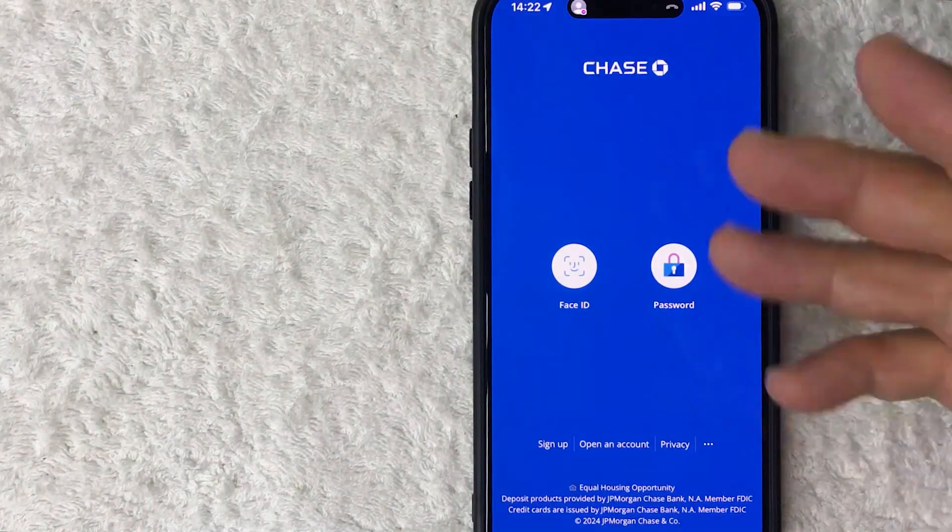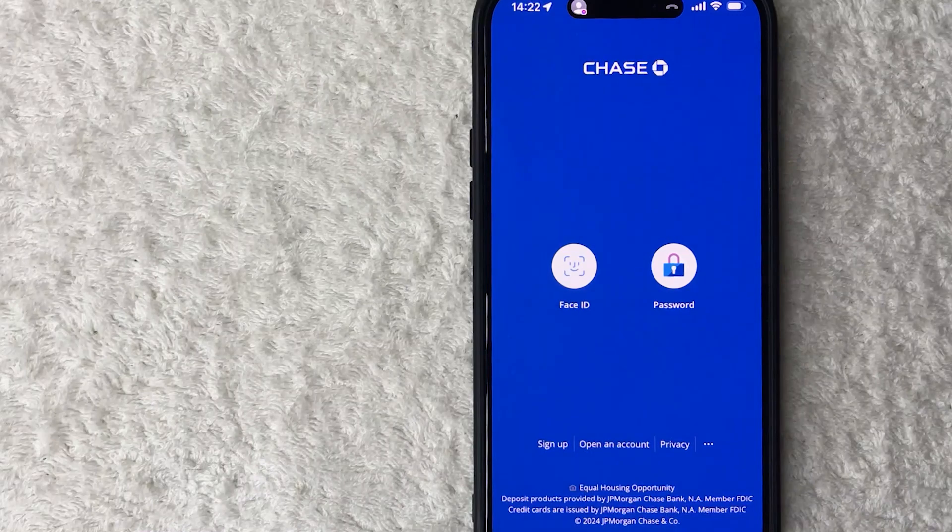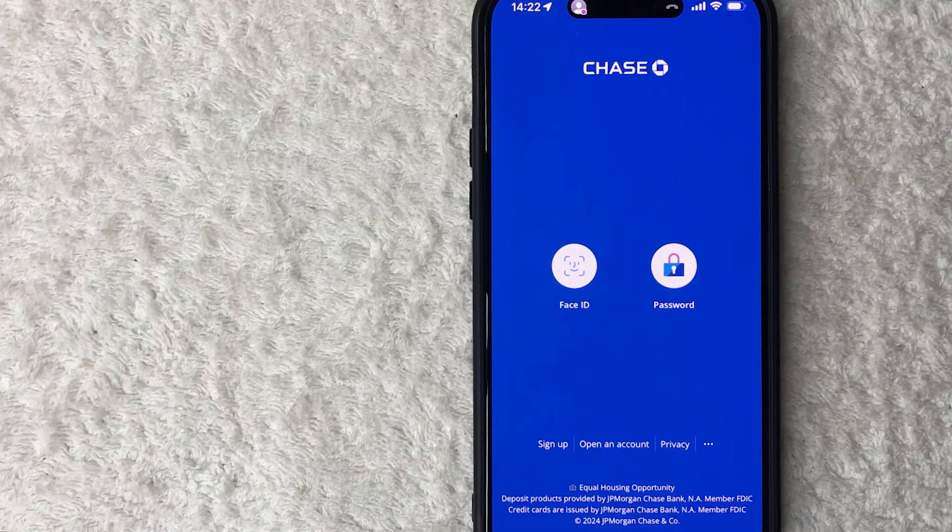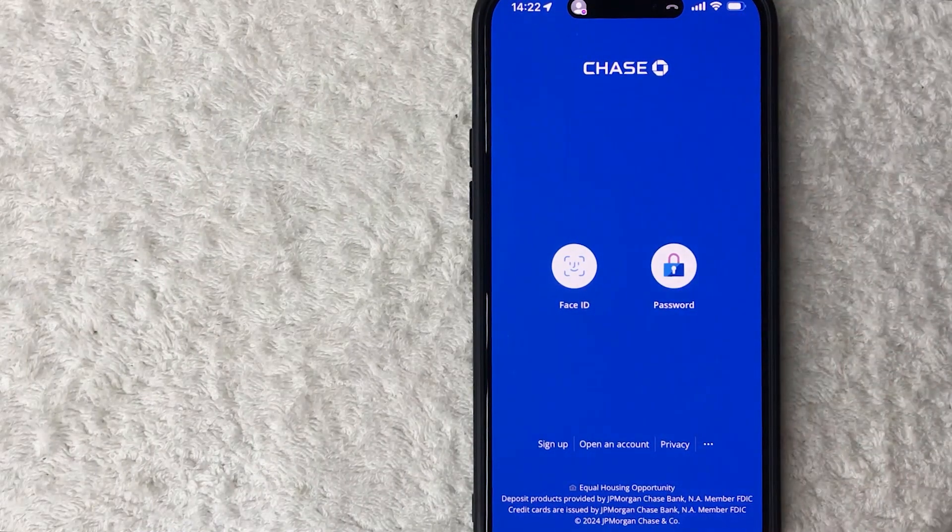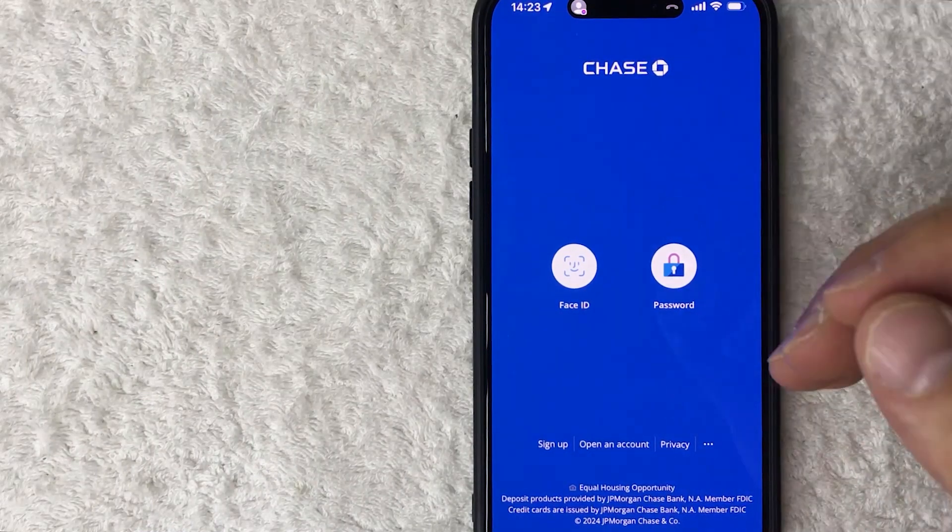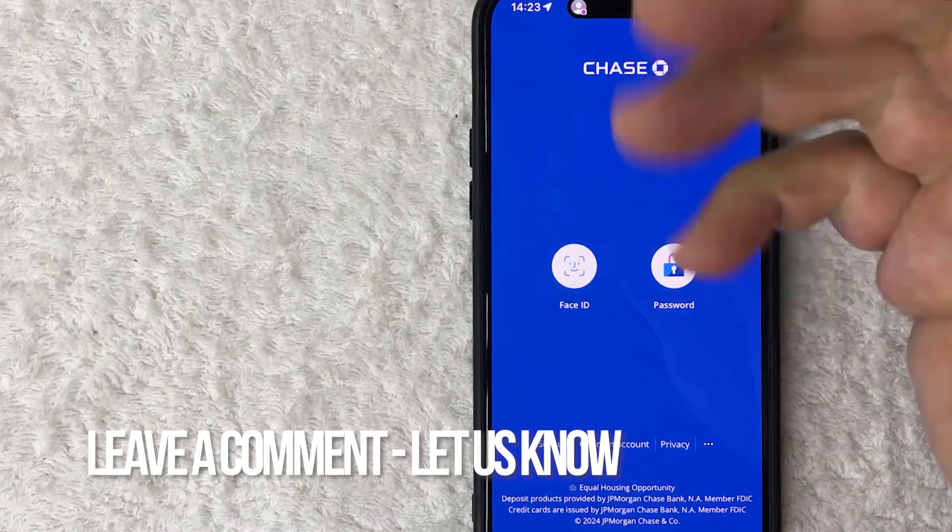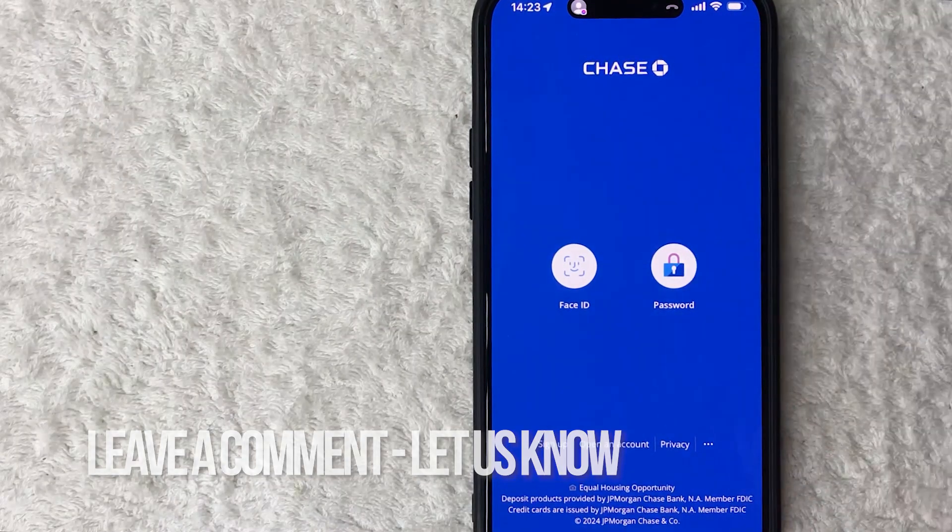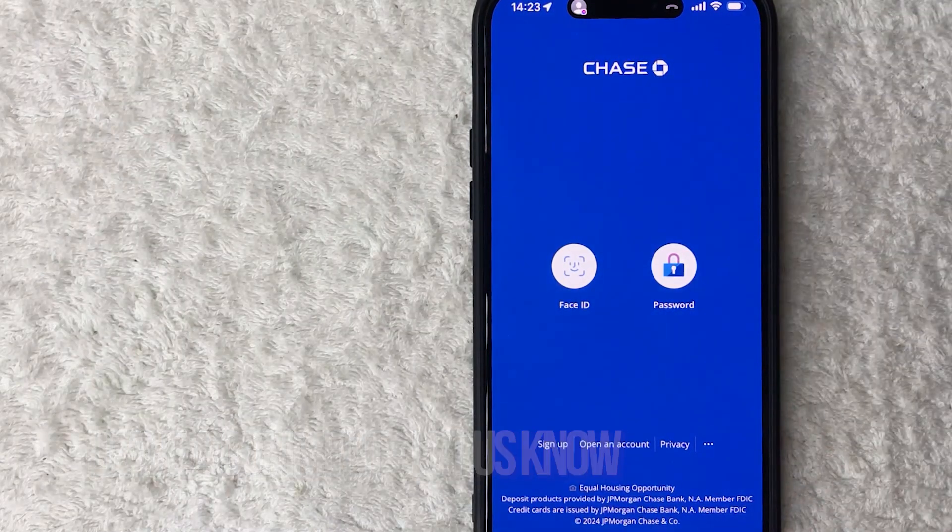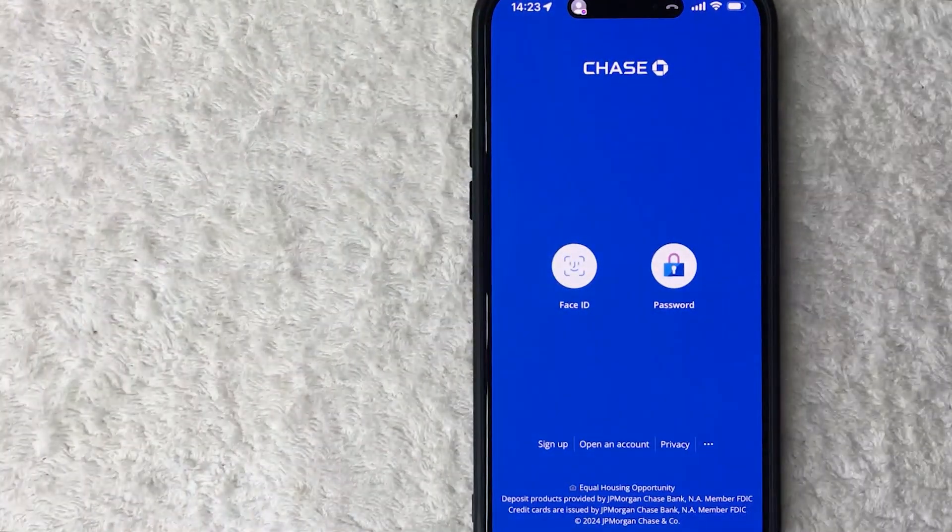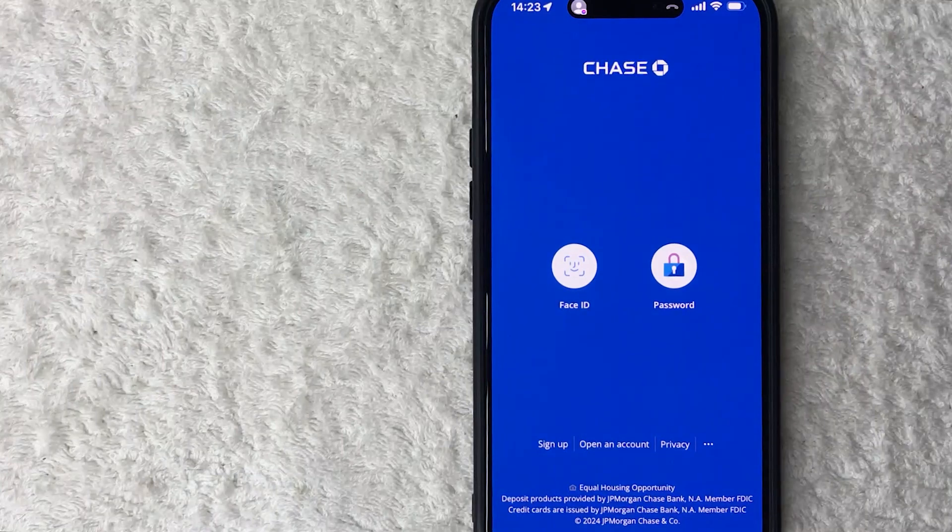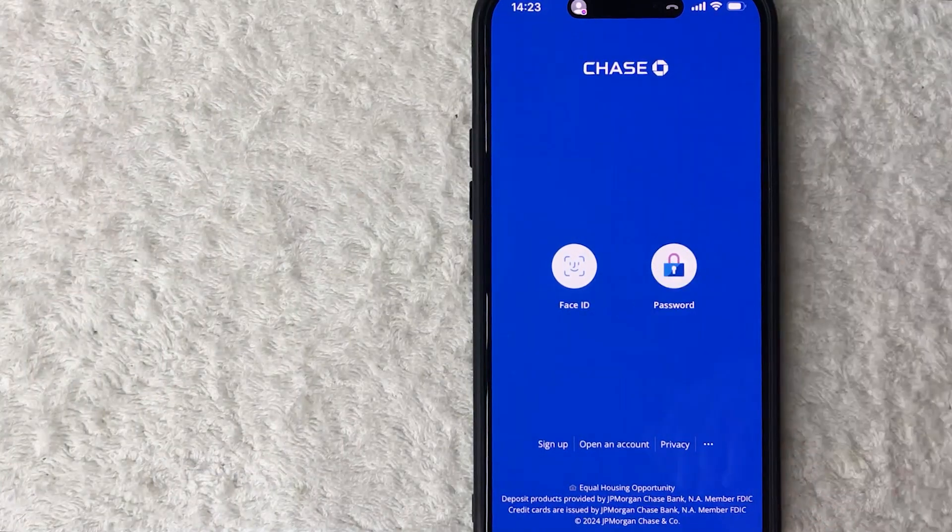So there you have it guys, if you're wondering how to set up Face ID for your Chase account that's the easiest way I know how to do it. If you know an easier way be sure to leave a comment below, let the rest of us know how you did it. Hopefully you found that video useful, if so click thumbs up or maybe consider subscribing to my channel and I hope to see you on the next video. Thanks again for watching.